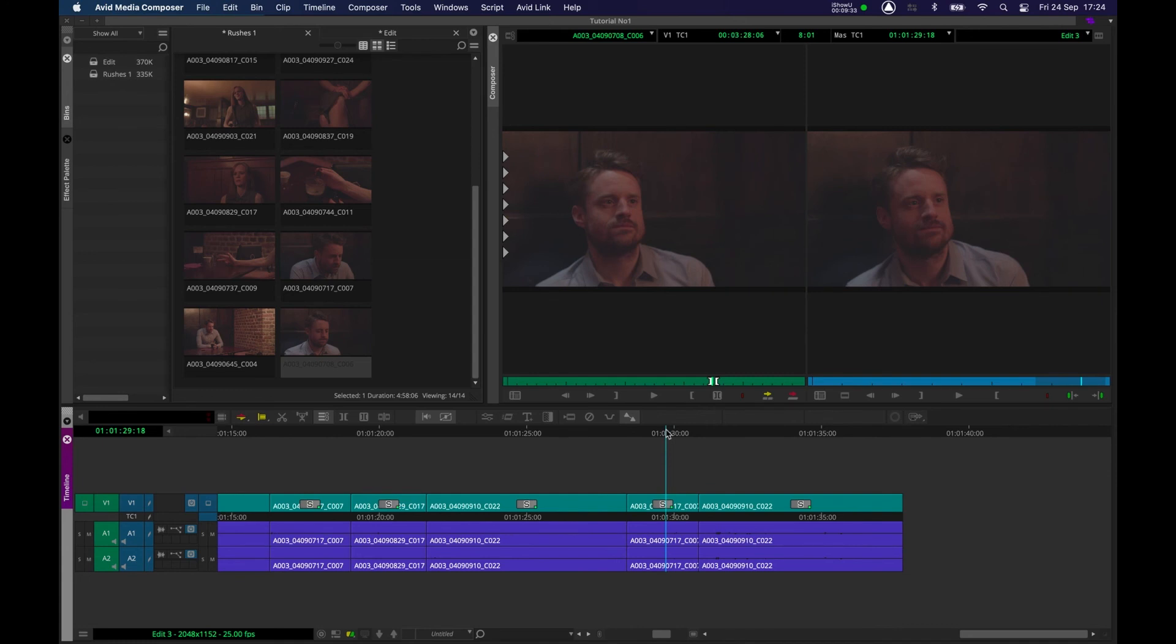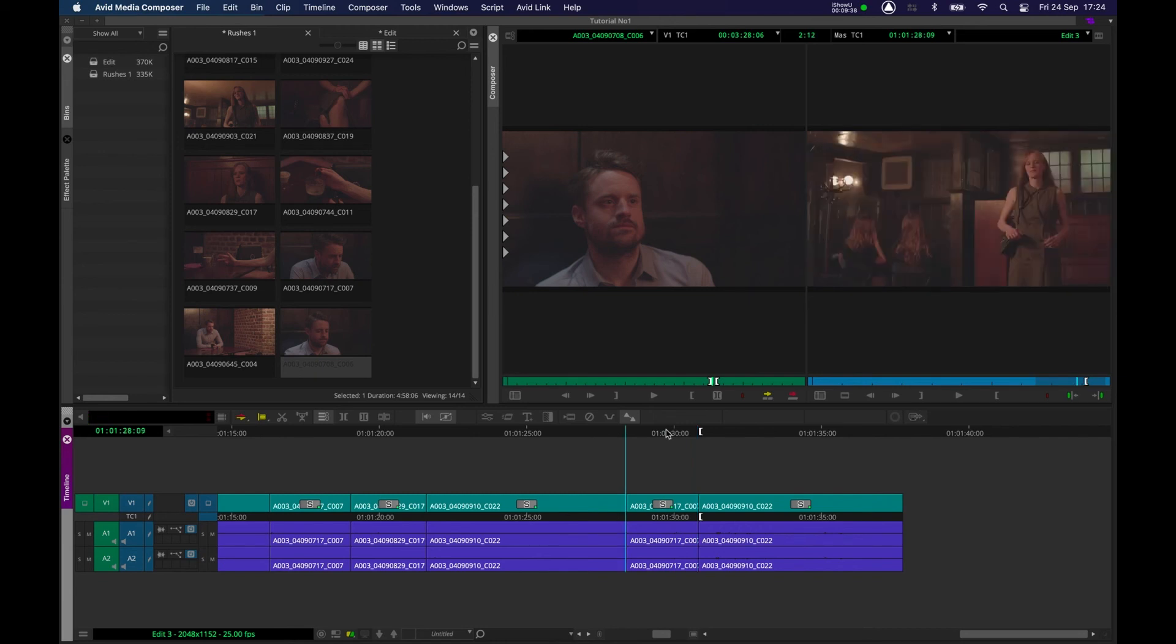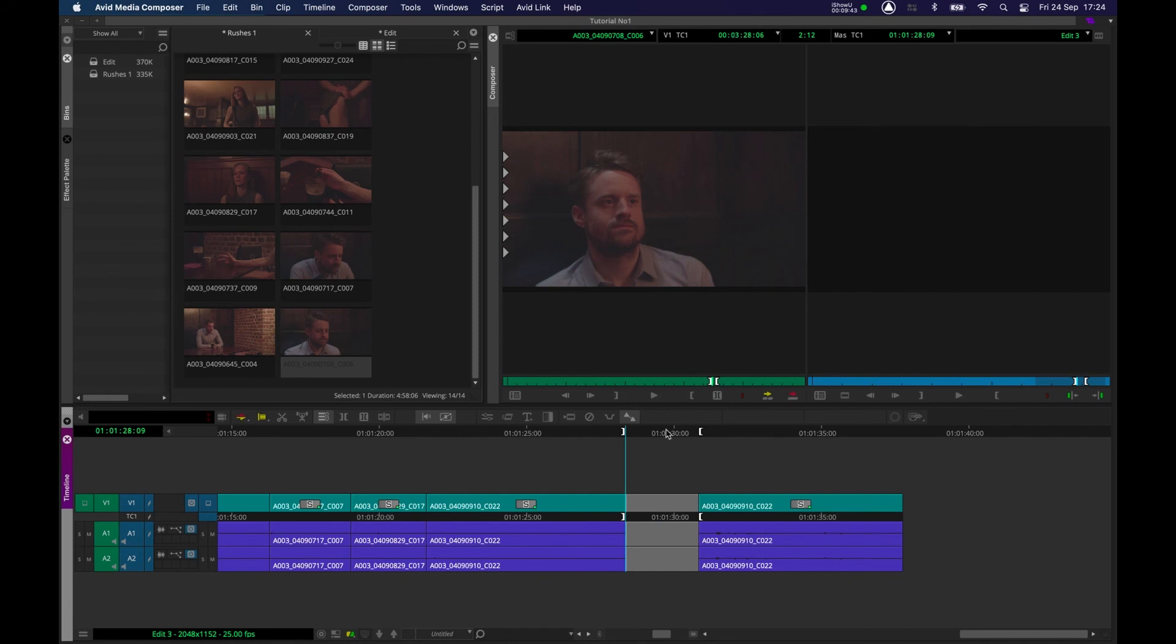It's known as lift, and I can just show you it one more time. Mark an out point. Mark an in point. And instead of pressing X, which is extract, we press Z, which is lift. And it creates a space for your new take to be overwritten in, which we do by pressing B.